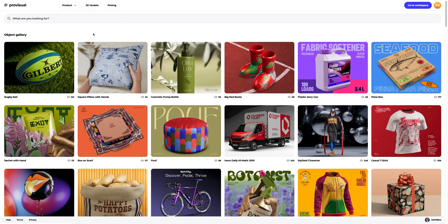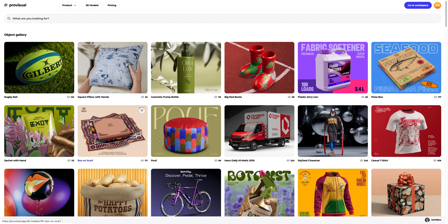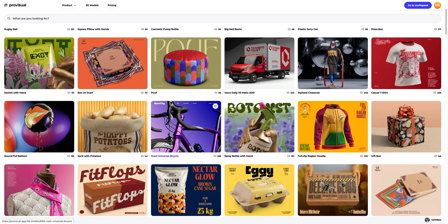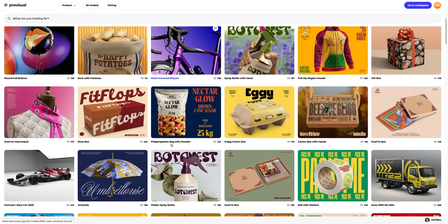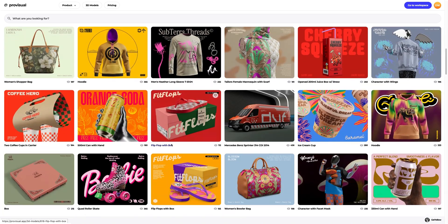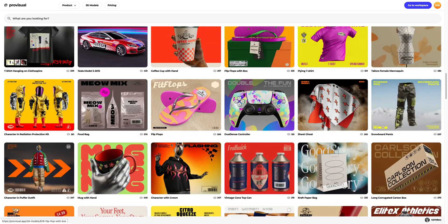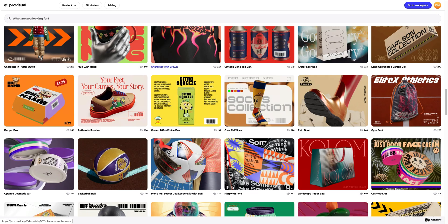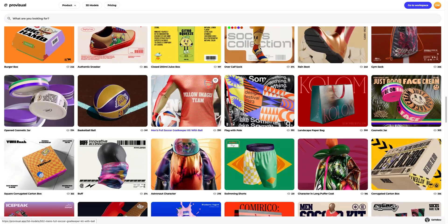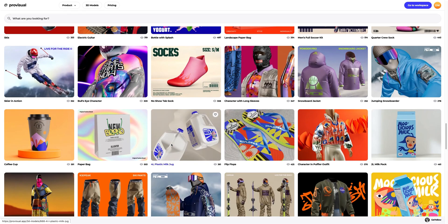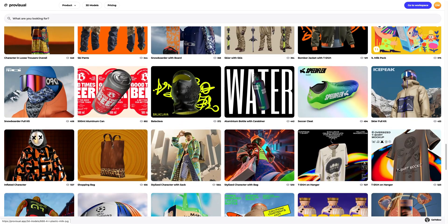Let's navigate to the 3D models section and select an object for our tutorial. The library contains a vast variety of high-quality 3D models, and it is updated weekly. In today's tutorial, I'll show you how you can easily customize the materials and design for an aluminum can.